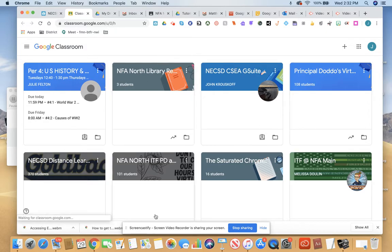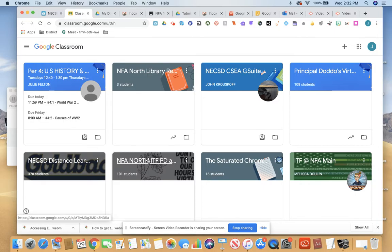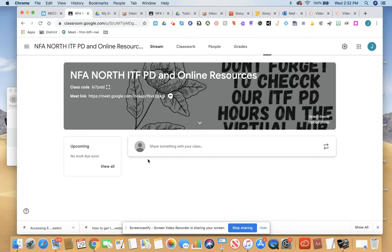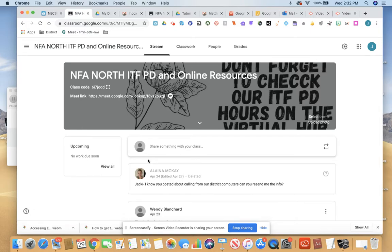Once you're in your Google Classroom, if you click on the specific class that you are looking to meet with your teacher in or meet with your class, you would open up that class and you'll see your Google Meet link up here in the banner.